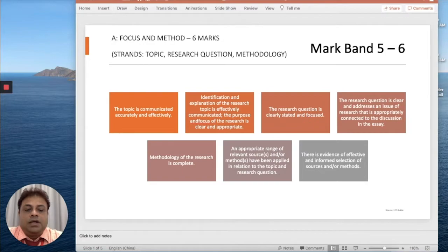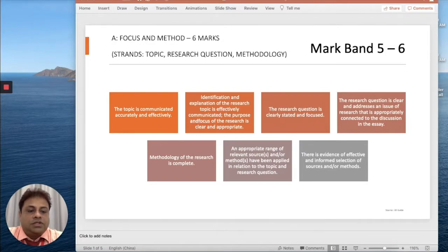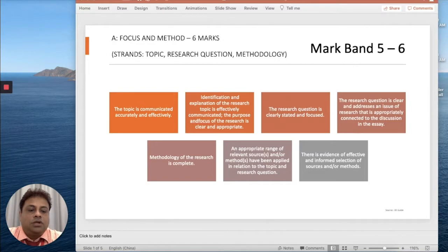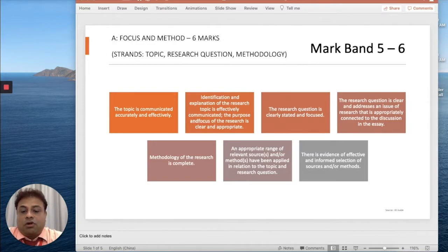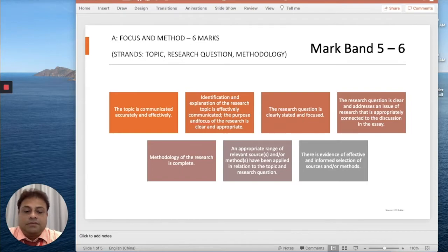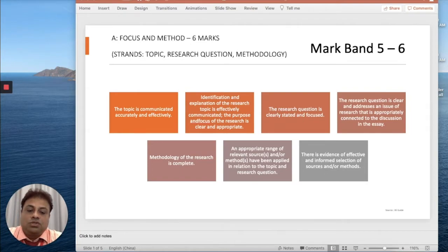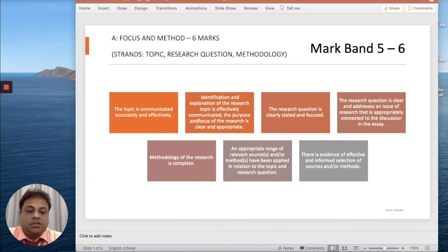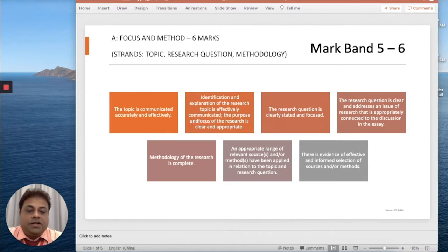The research question should be clearly stated and focused. The research question is clear and addresses an issue of research that is appropriately connected to the discussion in the essay. The methodology of the research should be complete, with an appropriate range of relevant sources.